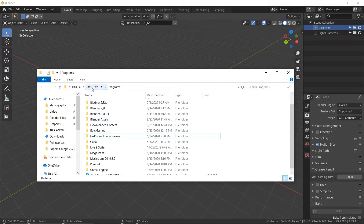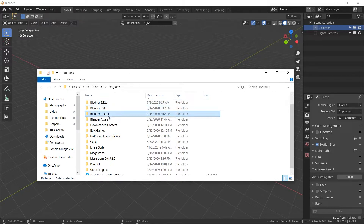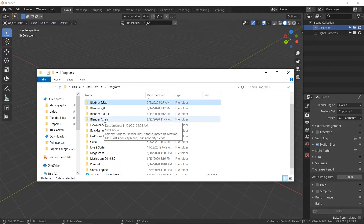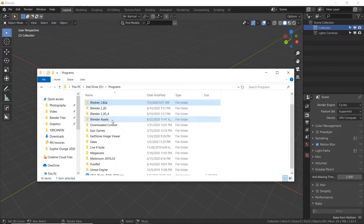On my D drive, which is my second hard drive, I have all my different Blender installs — the different versions. Blender has been getting a lot of updates lately, about one every few months, and it got really annoying moving my assets and Blender files from each install to the next. So I realized I needed to make a global folder that each install would access and use. My Blender assets folder is where I have pretty much everything.